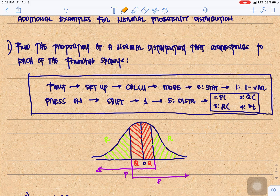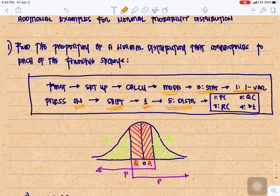First, set up your calculator into stat mode. That would be mode 3, 1, then press on, then shift 1, then 5. That would be the distribution.